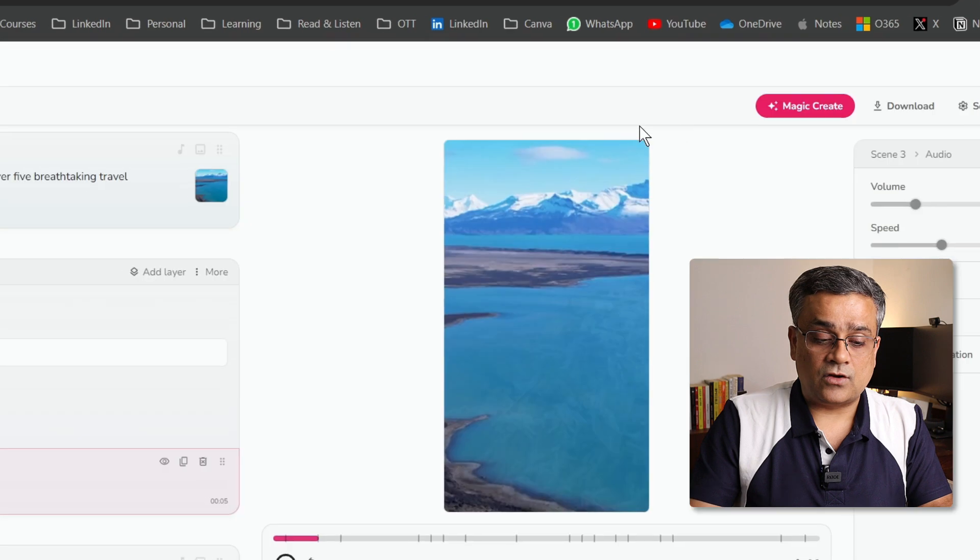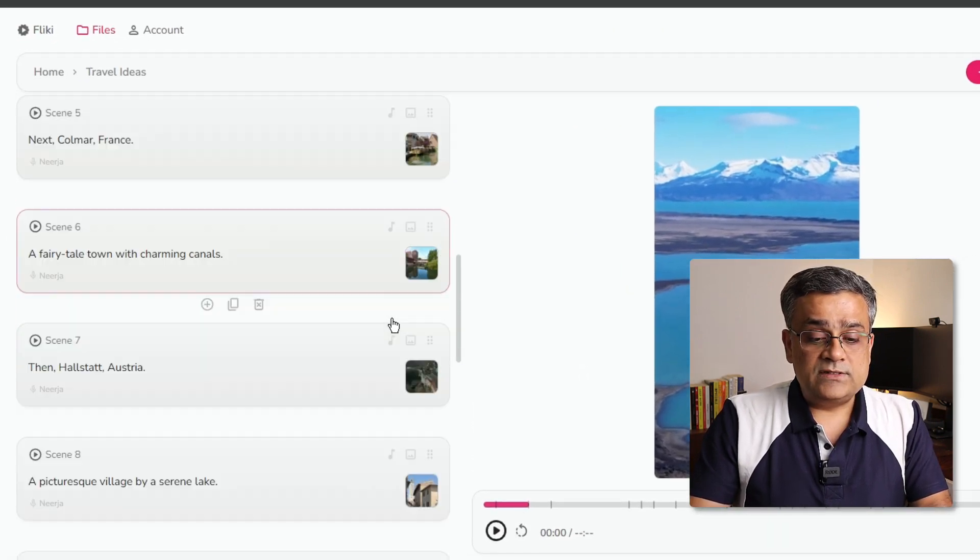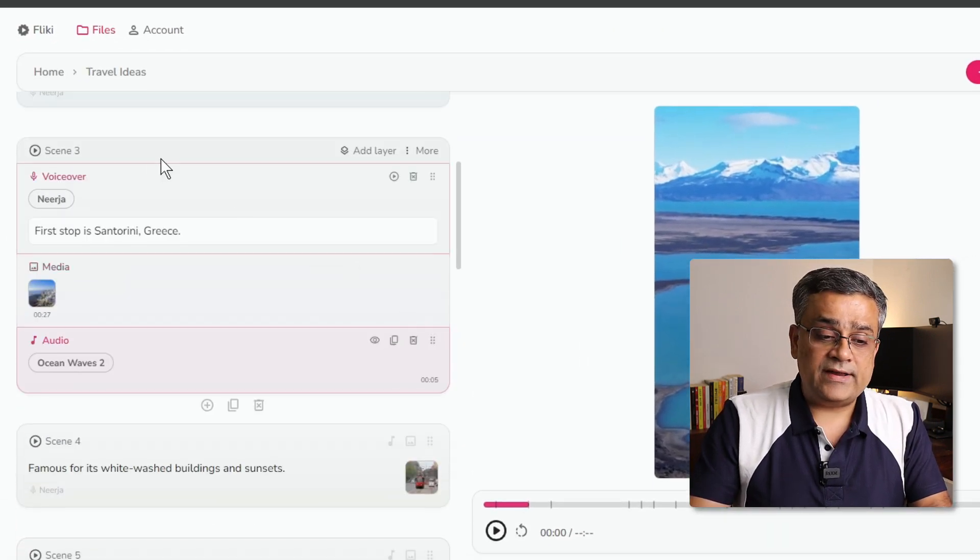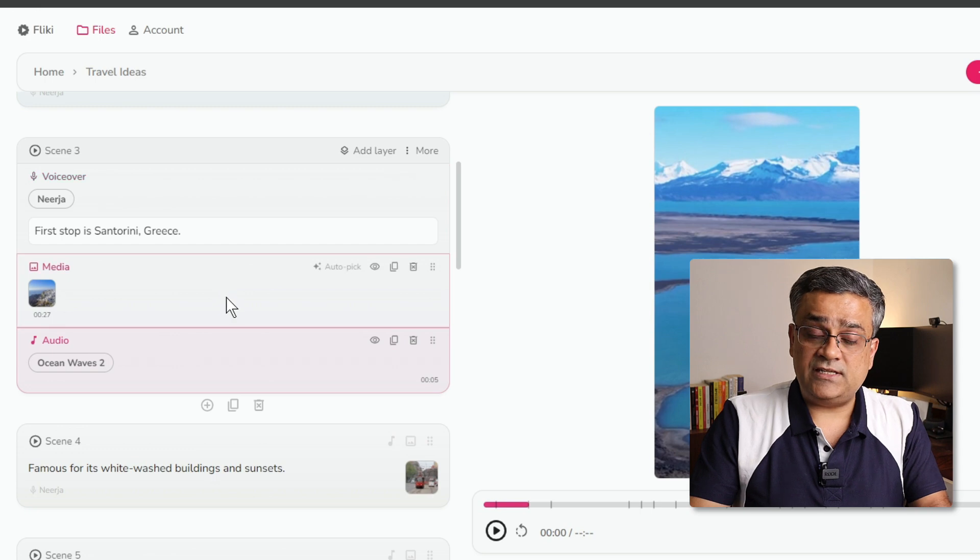Now, I will again click on cross, and I will come back. This is the way you will be able to fine tune inside any of the scene.